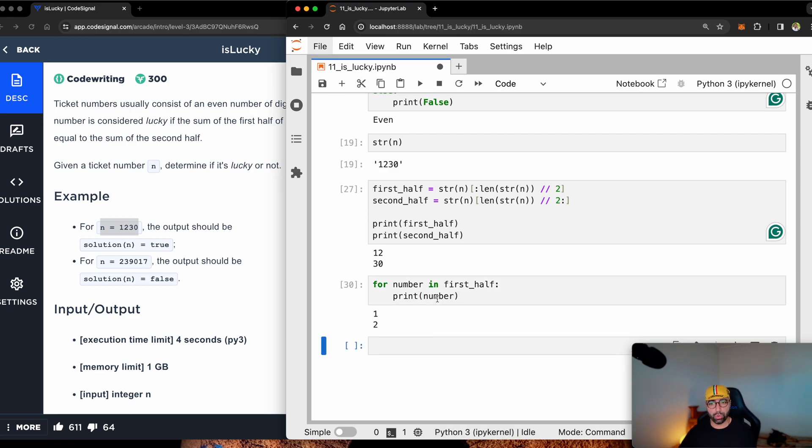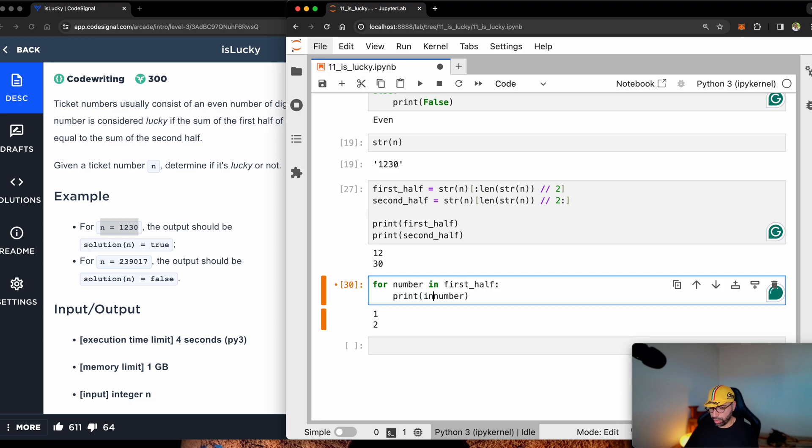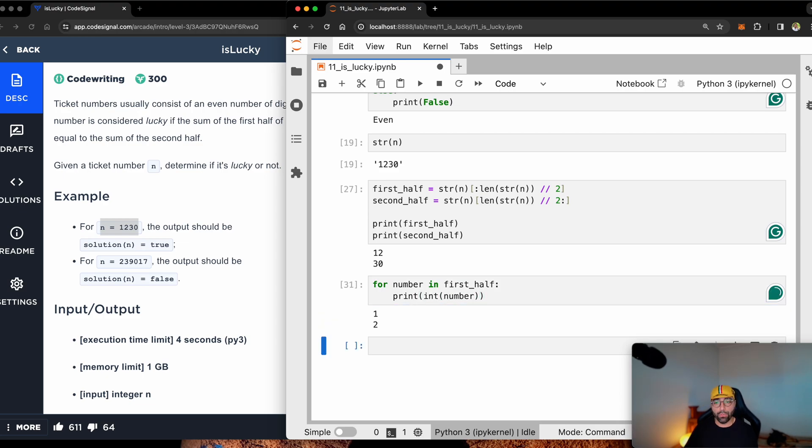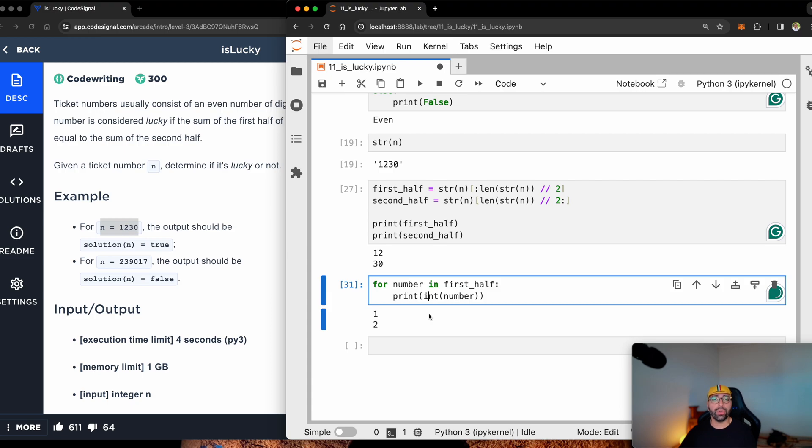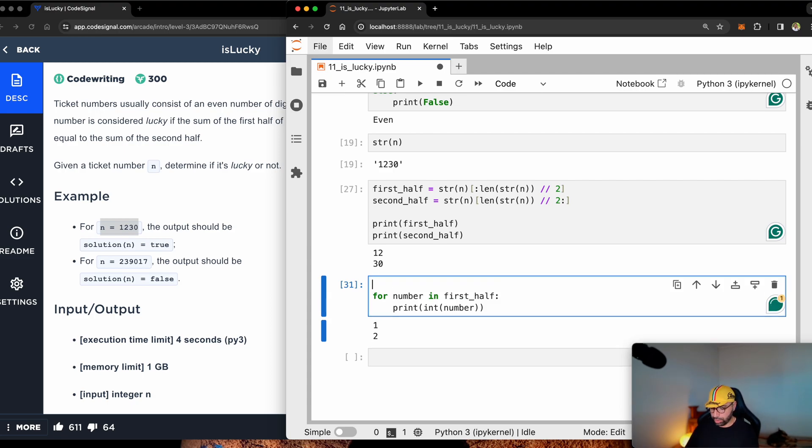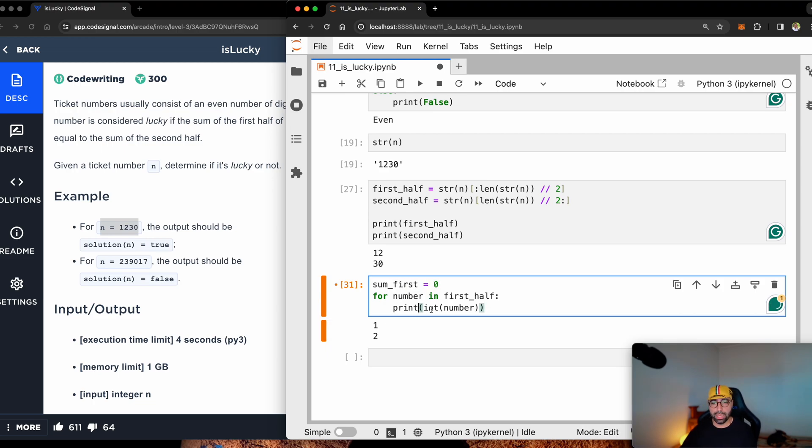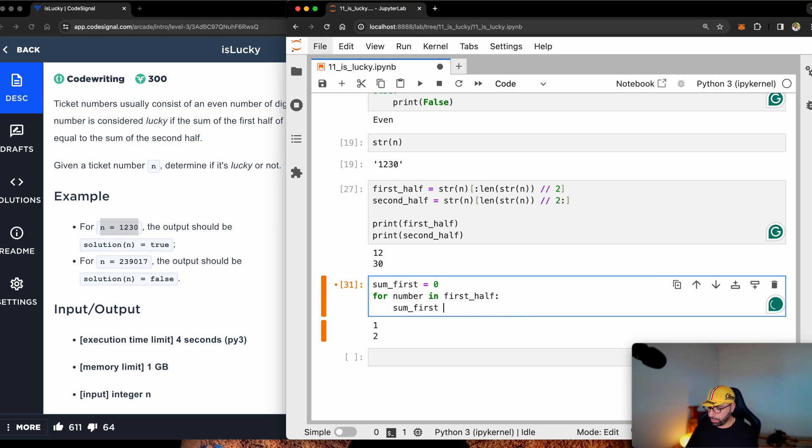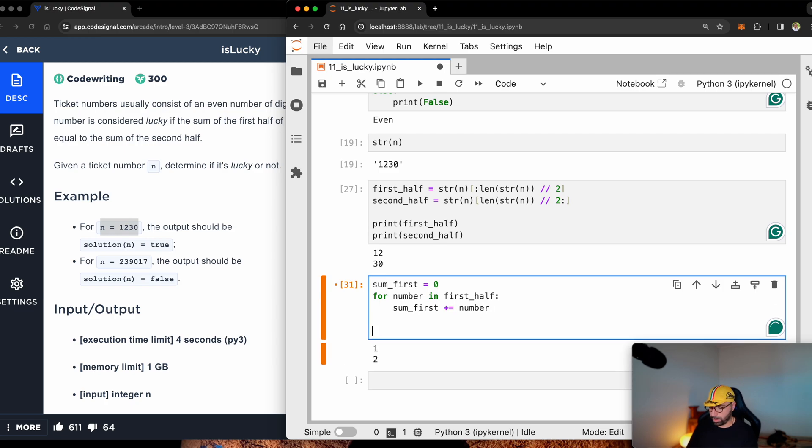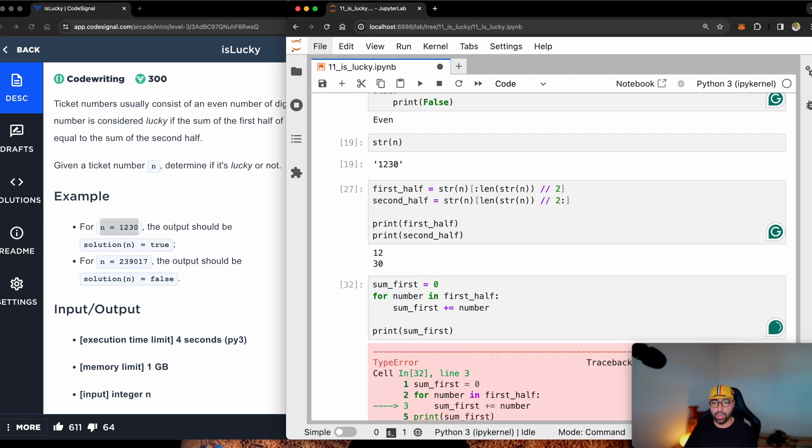But just be sure you convert it to an integer because it's a string. Once you have it as an integer, you can keep adding it into a container. So sum_first equals zero. And every time you run this, you can say, I want sum_first to add to the number.